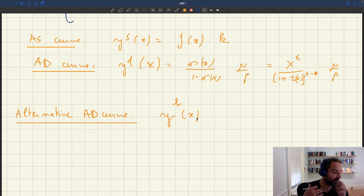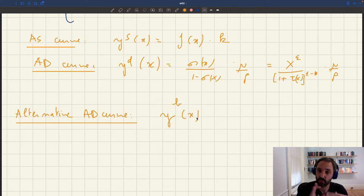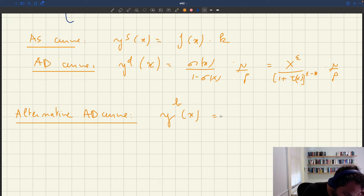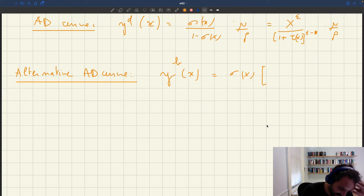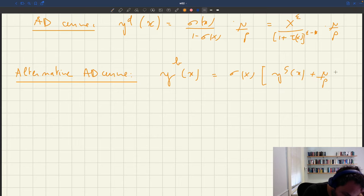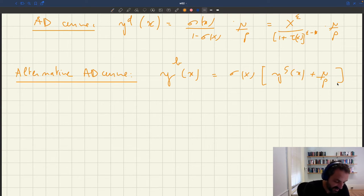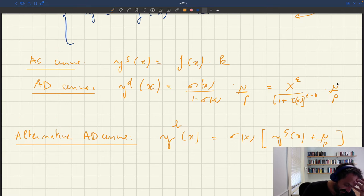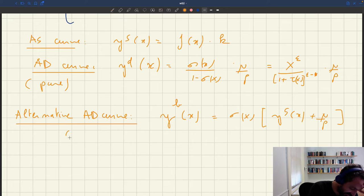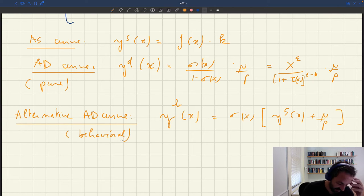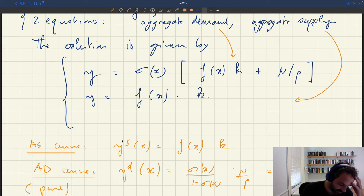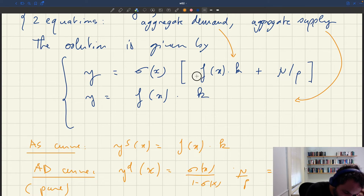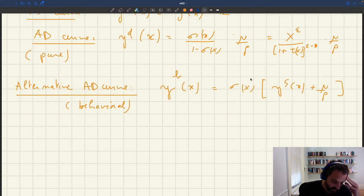yb(x) is defined as sigma · (ys(x) + mu/p). This behavioral AD curve captures the behavior of the household. You can notice that this AD curve is a pure AD curve, whereas the behavioral AD curve captures some supply-side aspects, because the supply curve shows up here as income.